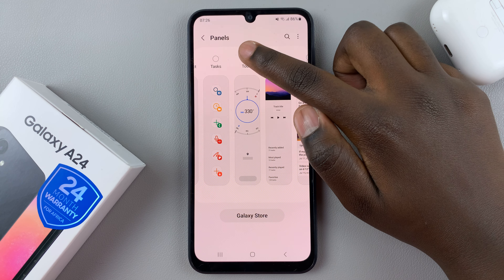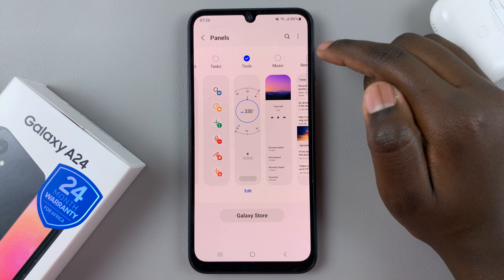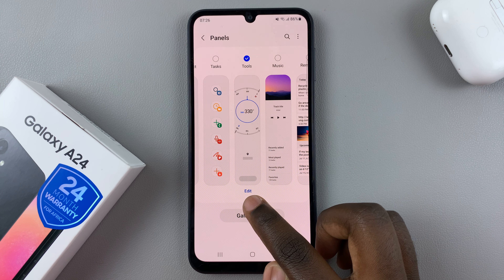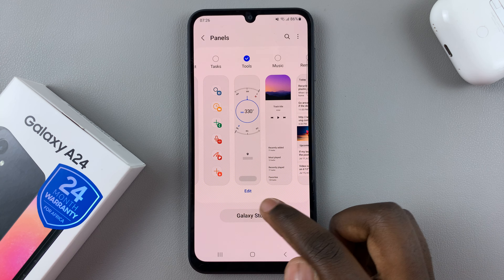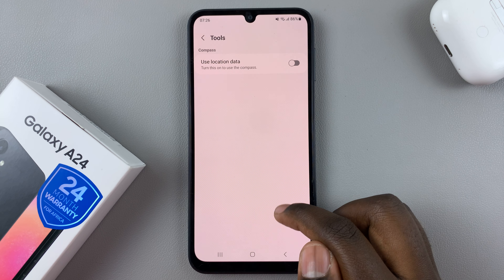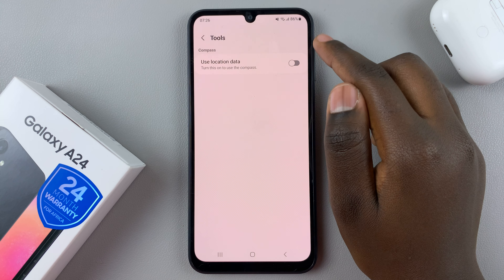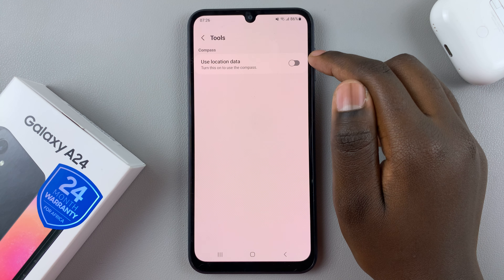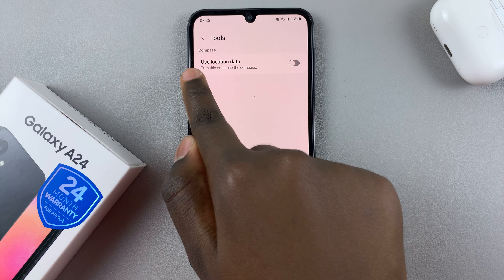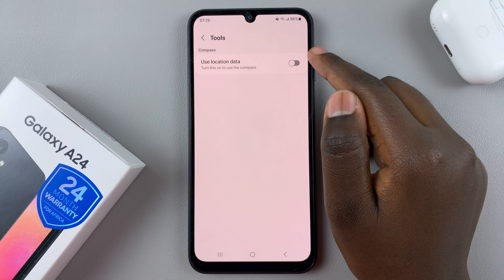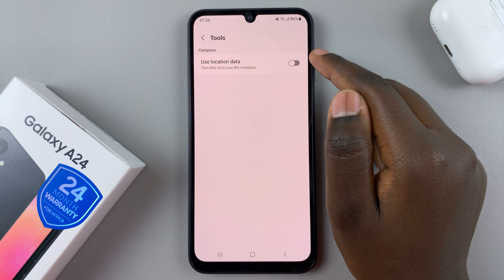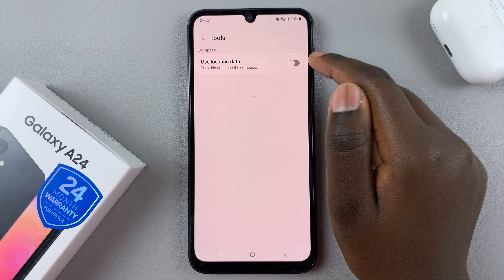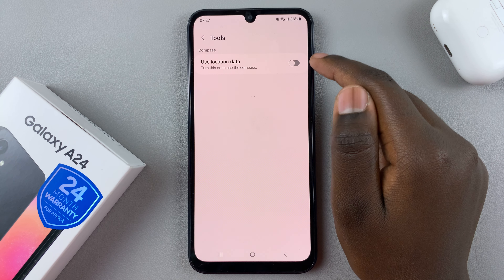Here you'll be given a list of different panels that you can add, and you also have the option of downloading one. To add the compass, look for the option that says Tools. Tap on that to enable it, and then press on the edit button.